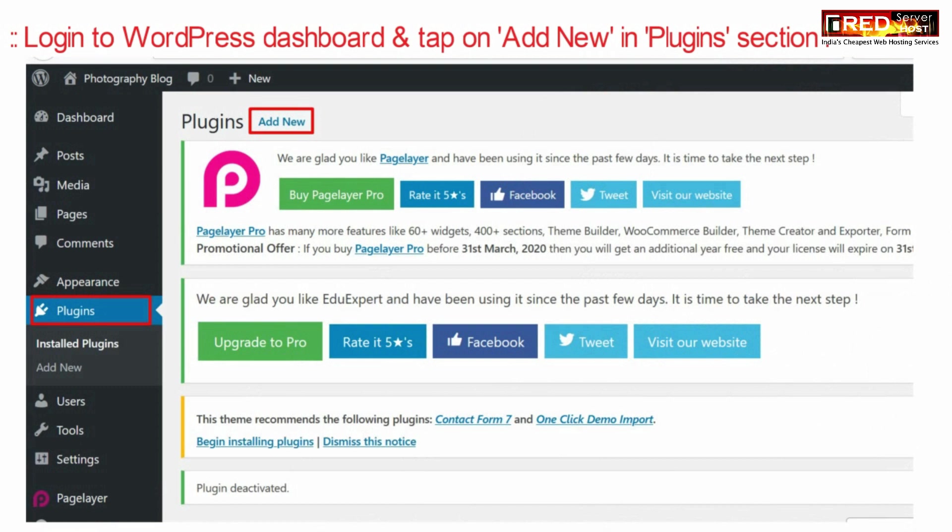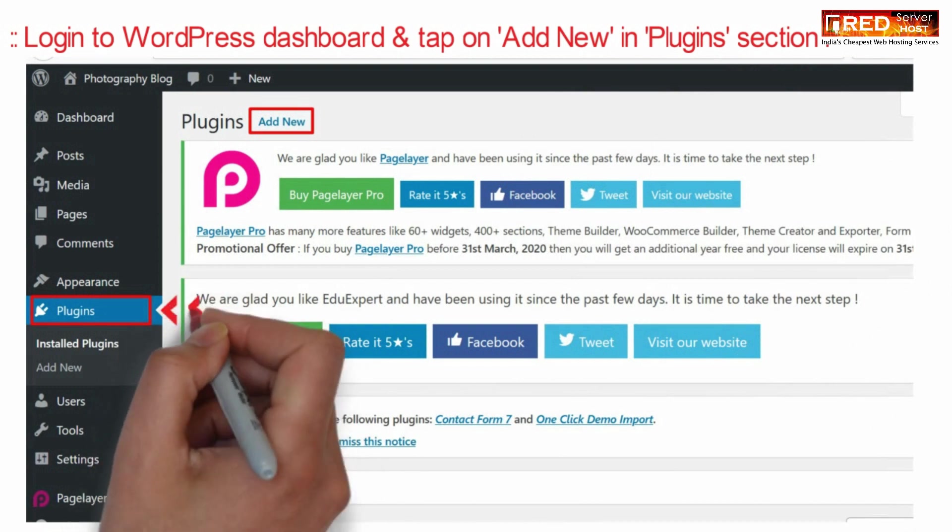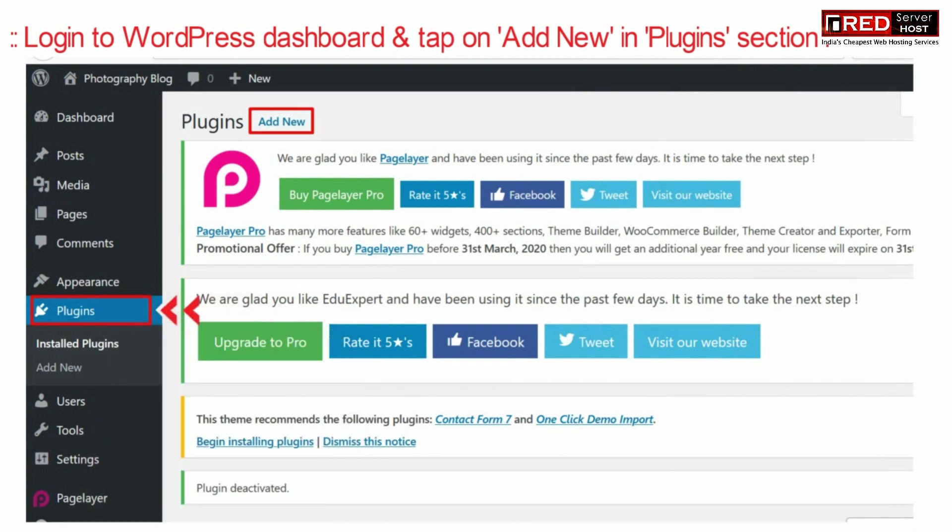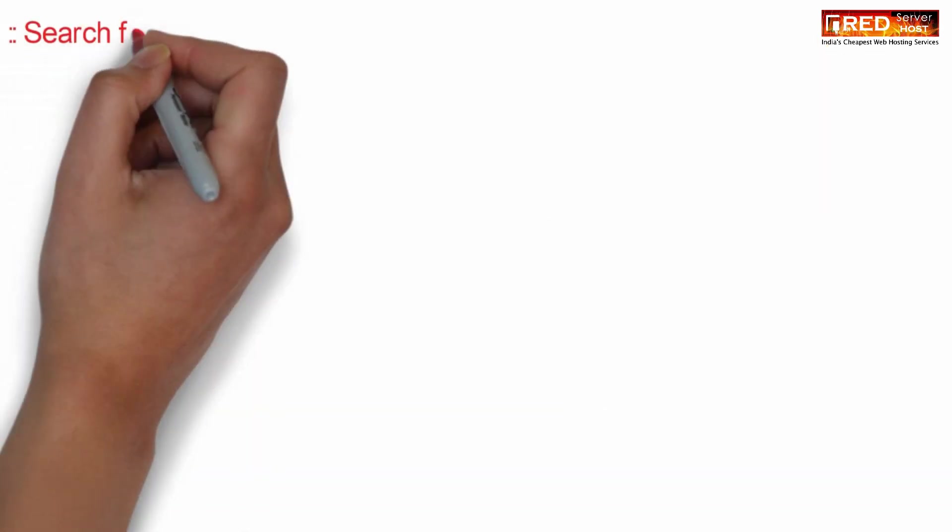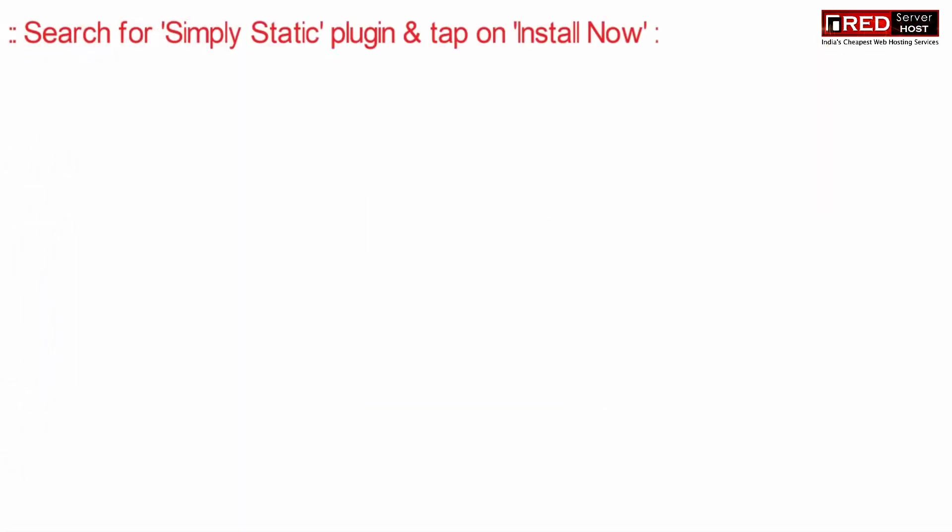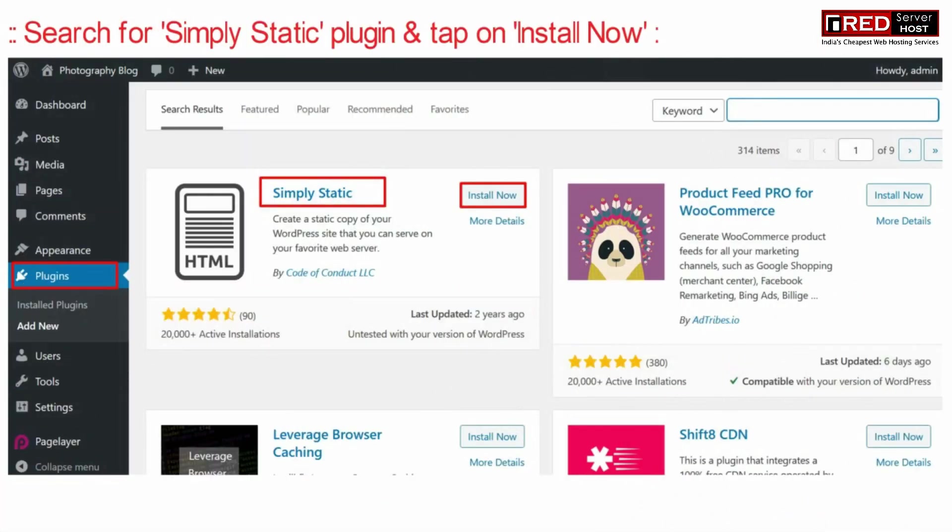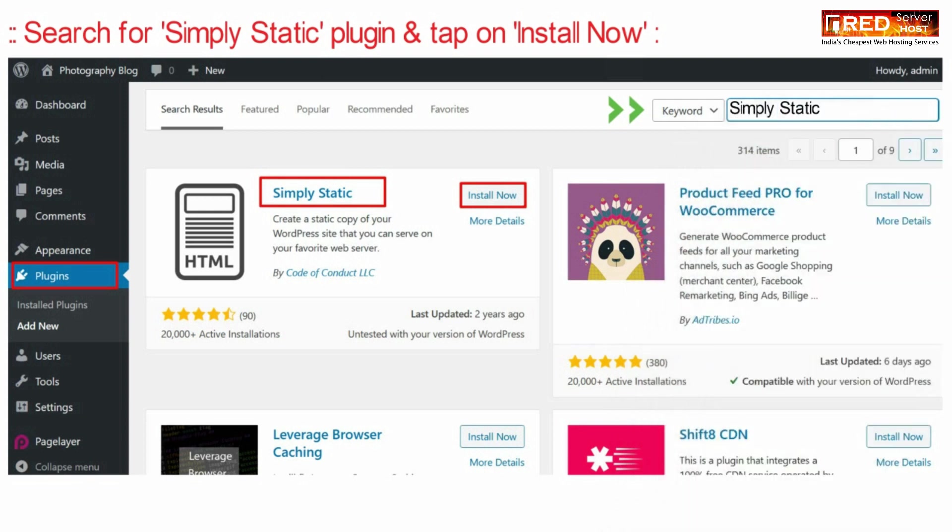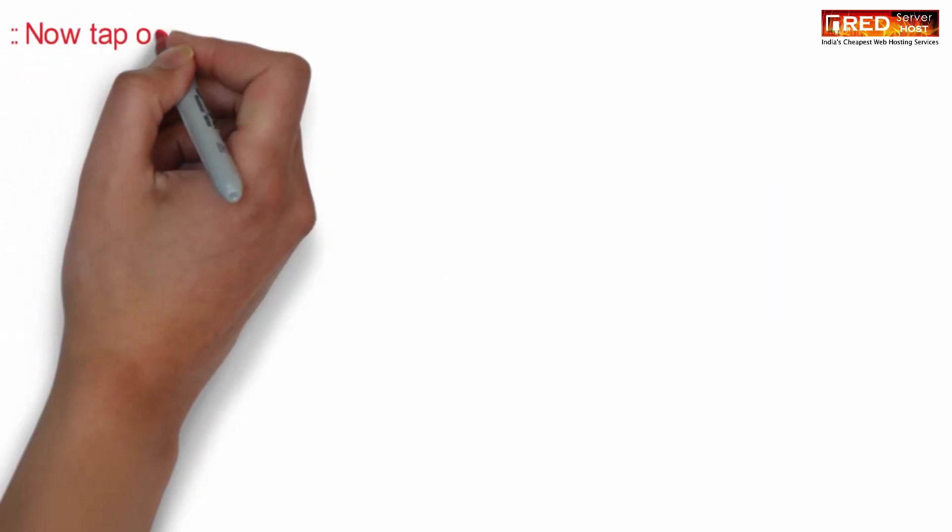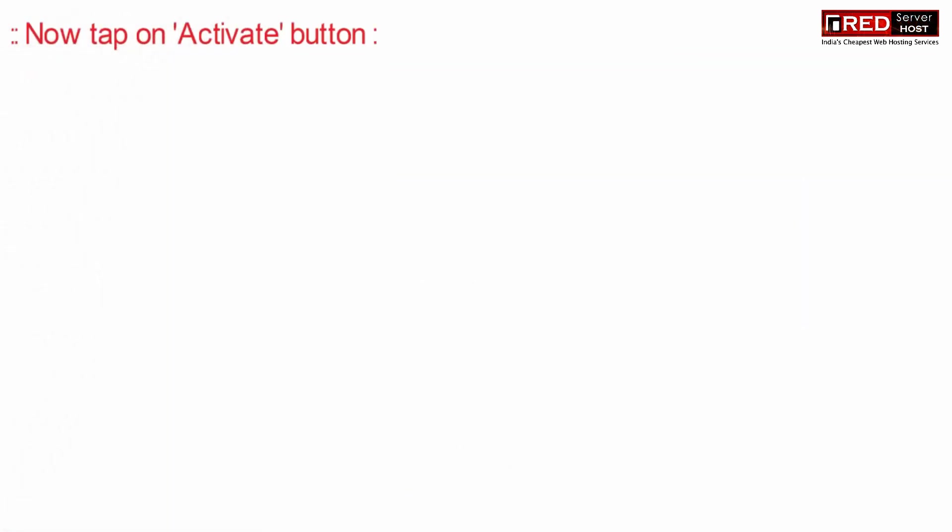In order to implement this, login to WordPress dashboard and then click on add new plugin. Simply search for Simply Static plugin and then click on install now.